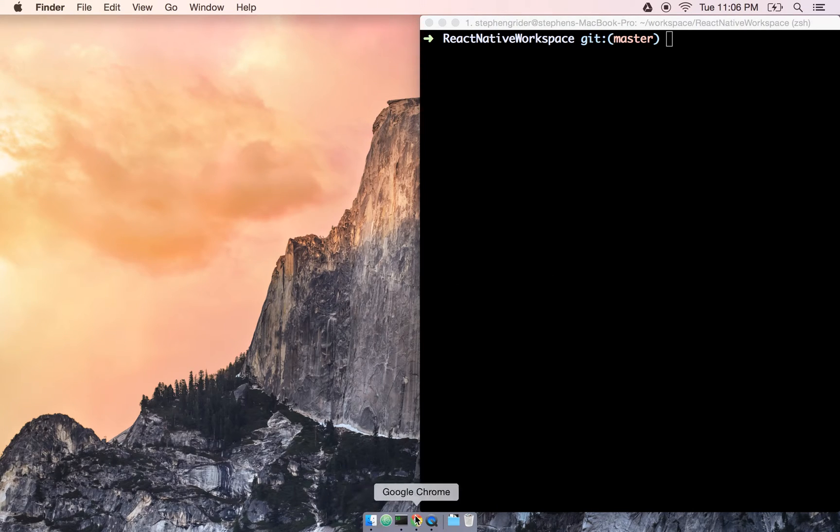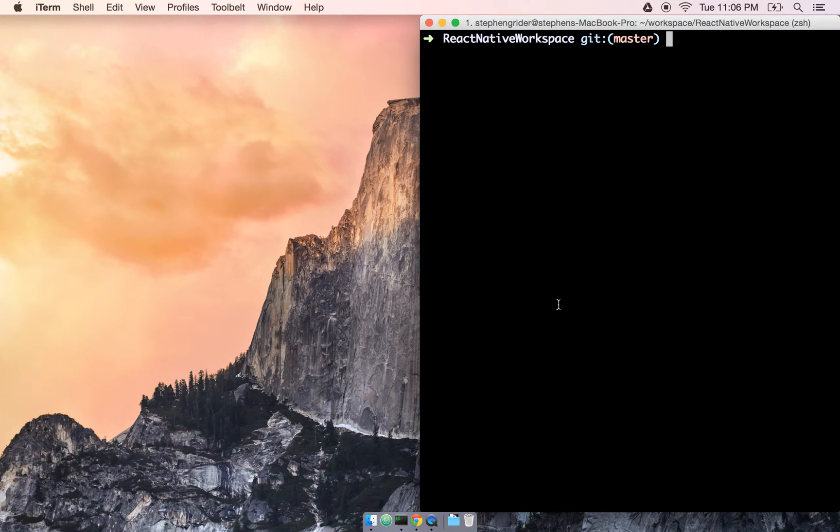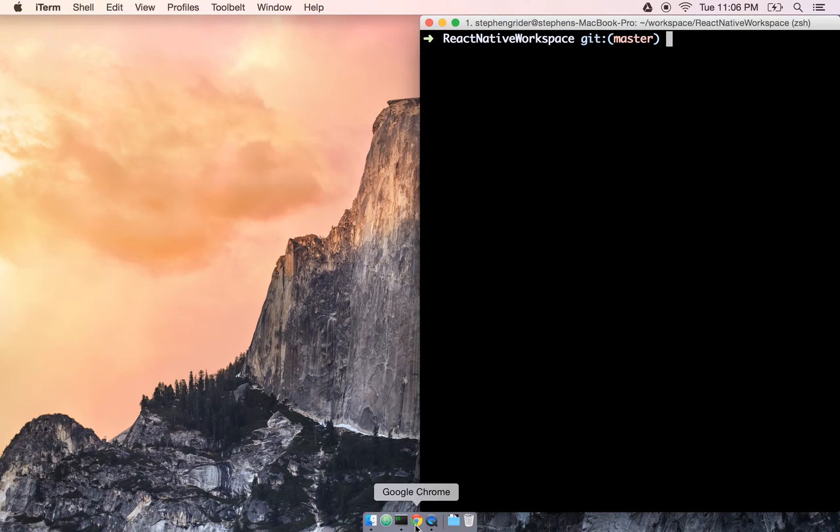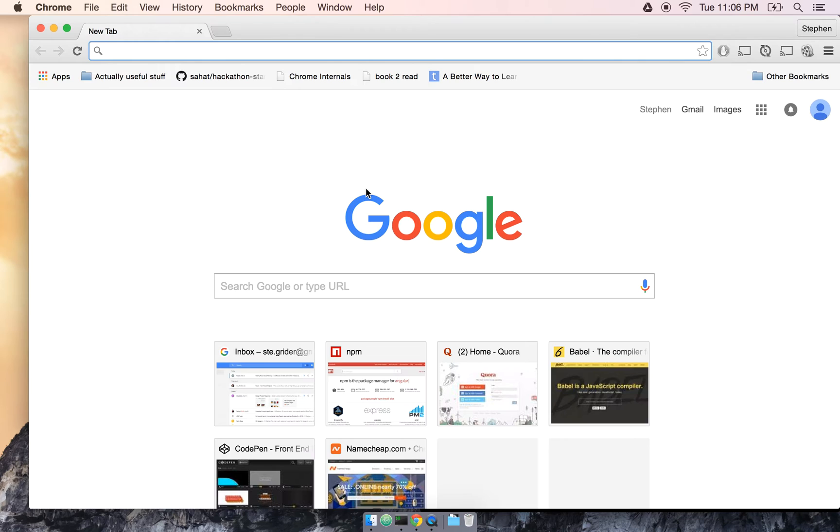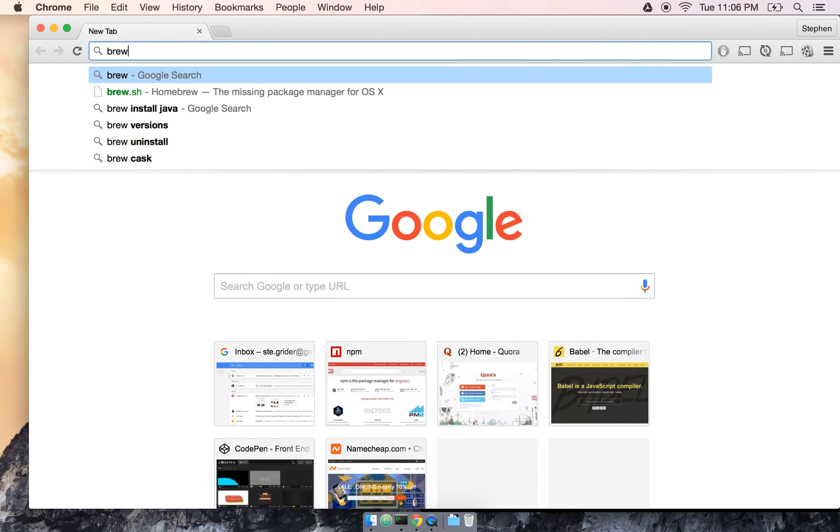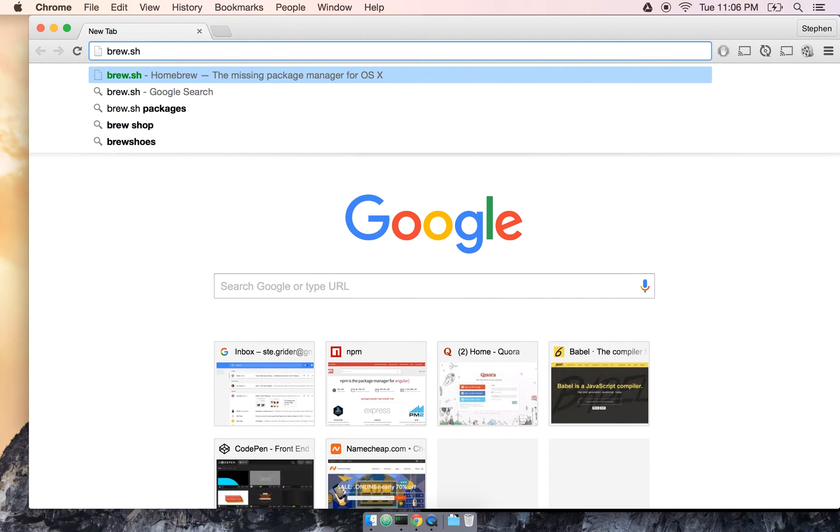And the next thing we're going to do is install Node.js. Now if you already have Node installed, terrific, you can go ahead and skip forward a couple seconds. If not, we're going to walk through it here really quick. So the first thing I'm going to do is open up my web browser and I'm going to navigate to brew.sh.